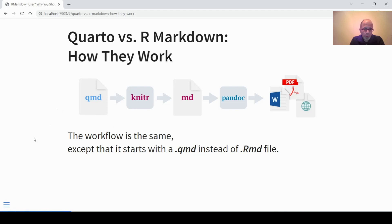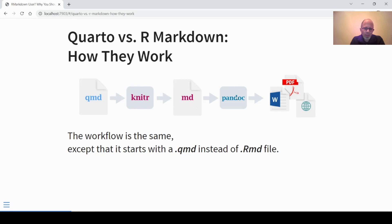Maybe you've seen this image before for R Markdown. The workflow is essentially still the same. The only difference is that now instead of starting with an RMD file for R Markdown, we start with a QMD file which is Quarto's file format. In both cases, at least if you work from within R, KNITR is the engine that converts the initial format to Markdown, and then this Markdown format gets passed onto Pandoc, which creates the final output format — HTML documents in various formats, a presentation, a website, or a book.